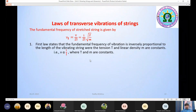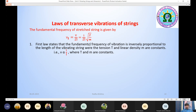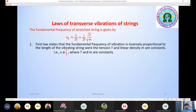The first law states that the fundamental frequency of vibration is inversely proportional to the length of the vibrating string, where the tension T and the linear density m are constant. That is, ν is proportional to 1/L, where capital T and small m are constant. So ν·L = constant. This is called the first law of transverse vibrations of strings.